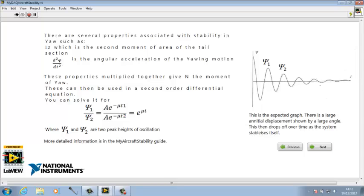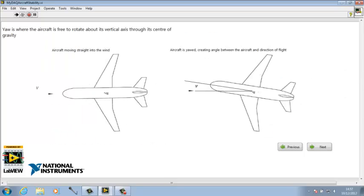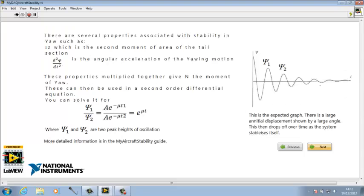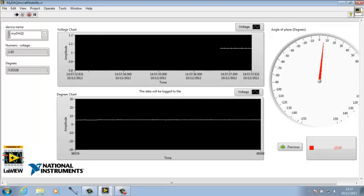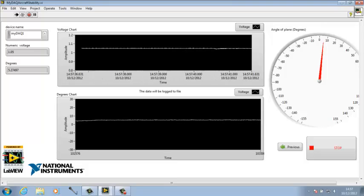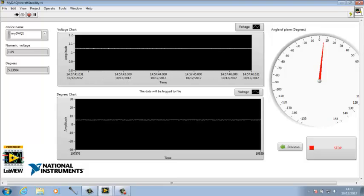With these controls you can go backwards and forwards. So this is the main slide. It's got a voltage chart and a chart in degrees where the voltage has been converted. It's also got this dial.